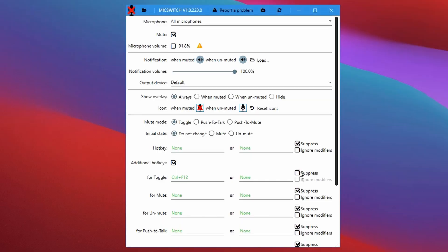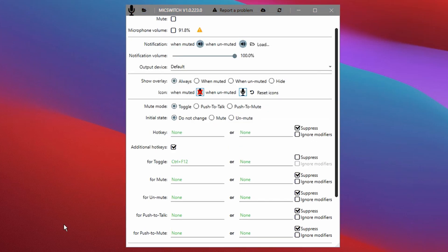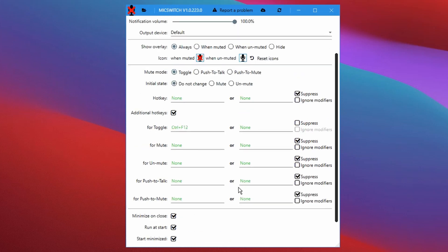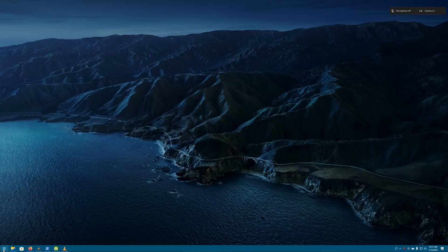You can enable hotkeys to enable a push-to-talk like behavior. If you plan to get this application, I would recommend a universal hotkey for toggle behavior more than anything else. I have mine set up to Control F12. Make sure you check the suppress option because that will make sure other apps ignore this key combination in case they also use this for a certain shortcut or anything else.